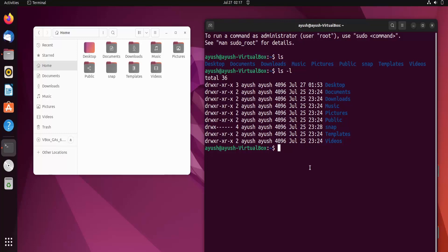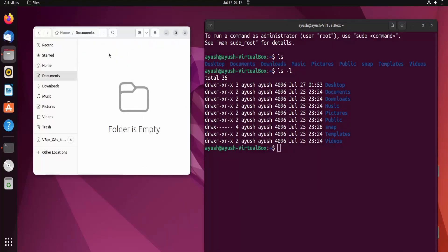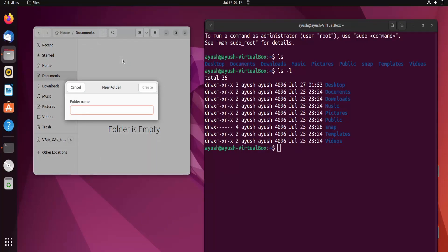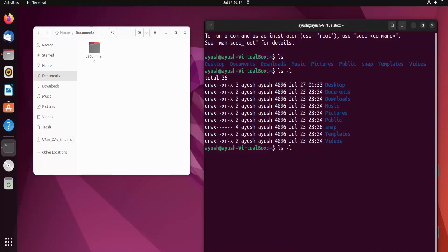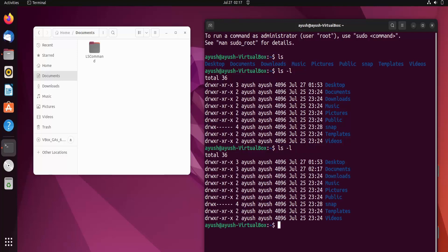Let me create a folder in Documents. I will create a new folder and name it 'ls command'. Now you can see the Documents folder has 'ls command' inside it. When I run ls -l again, you can see the last modification time of the Documents directory has updated. That is the main purpose of the -l flag — it displays results in long format.